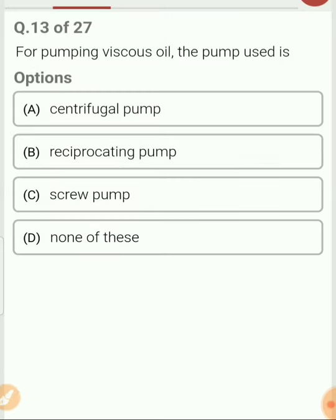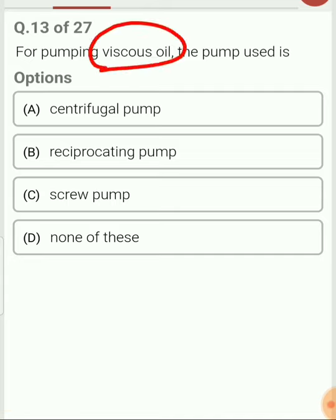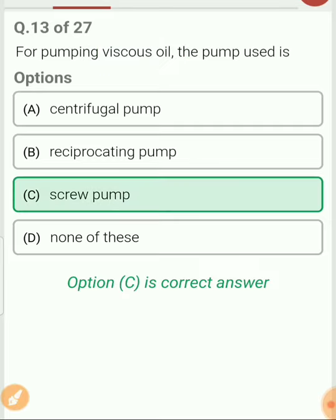For pumping viscous oil — where viscous means very high viscosity — the pump used is a screw pump.